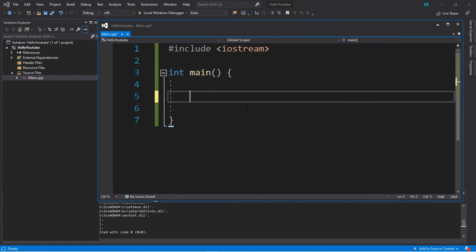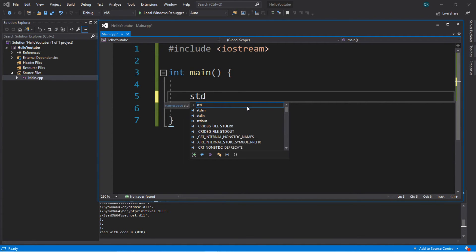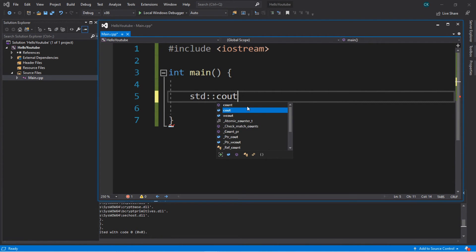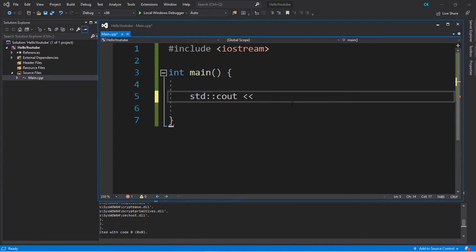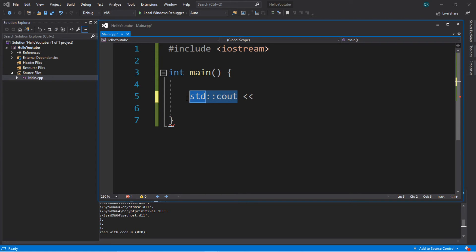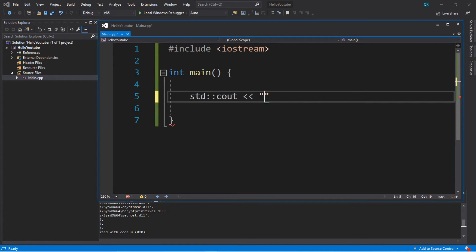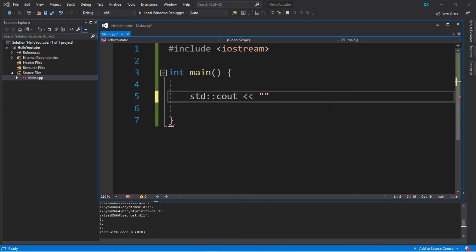Now let's say that you want to display some output to the console window. Type in std — that is short for standard. Then you need a set of colons, then type in cout, which is short for output. When you combine these together, it means standard output. Then next, you need a set of less than signs — this passes information to our standard output to display to the console window. Then you can type in some text to display, simply by putting it within a set of double quotes. For your project, why don't you type in some lyrics to a song you like and post it in the comments down below. Finish everything off with a semicolon.